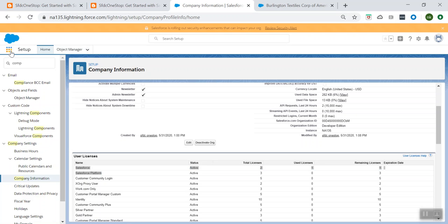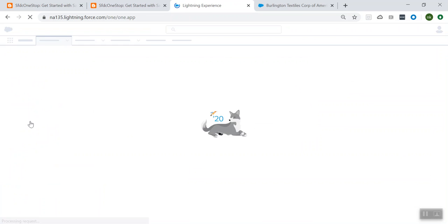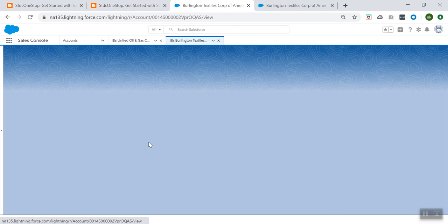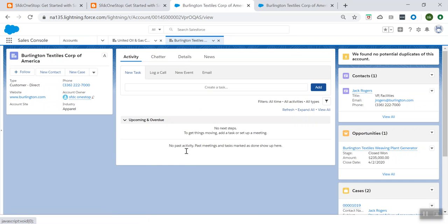From the App Launcher, let us go to the already existing Sales Console app and open our account record page.